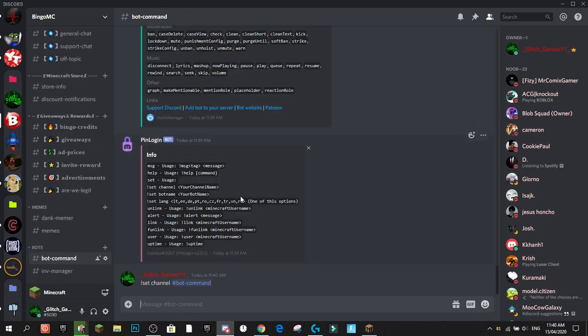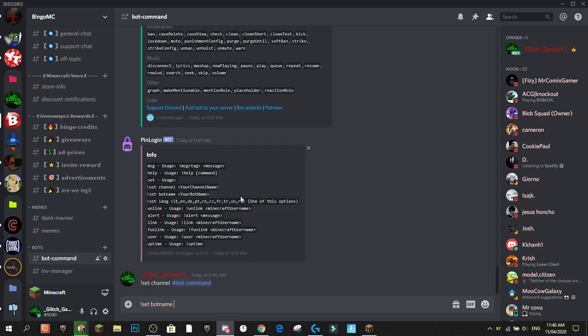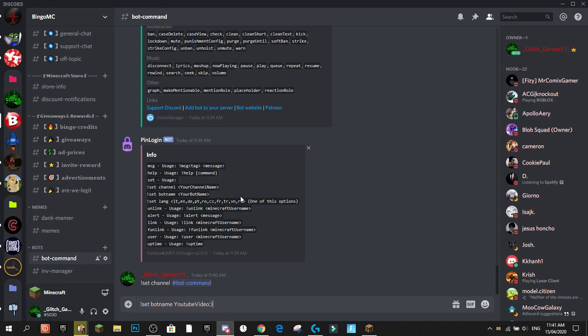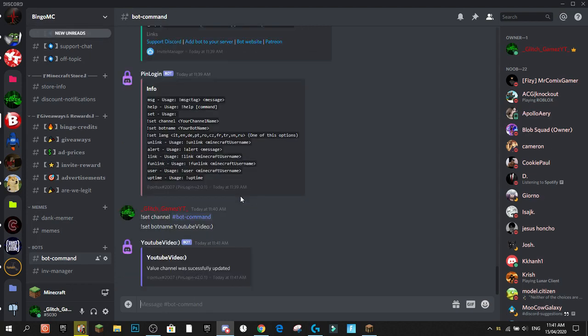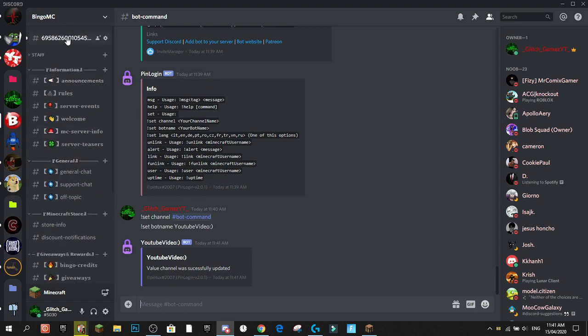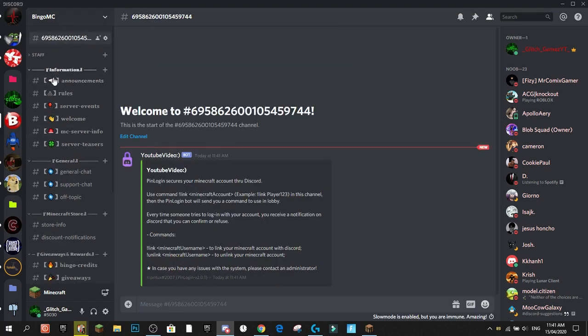Another thing we can do is '!setbotname' which sets the name of your bot. So I'll call this bot 'YouTube Video Smiley Face'. Once set, the value is successfully changed and you'll see the bot is now called 'YouTube Video Happy Face'.